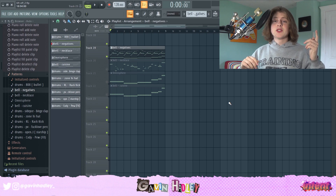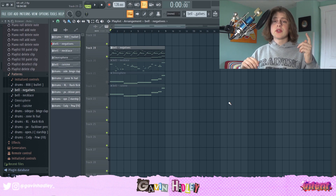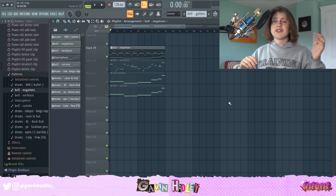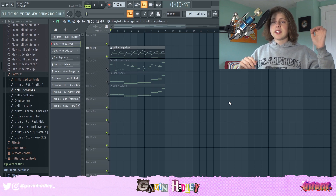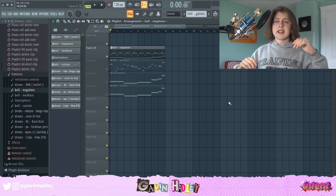Hey guys, my name is Gavin and welcome back to a brand new video. In today's video I'm going to be showing you guys how to make virtual Lil Uzi Vert type beats.